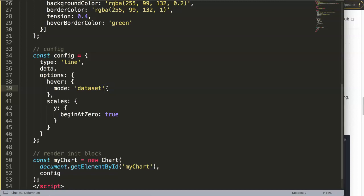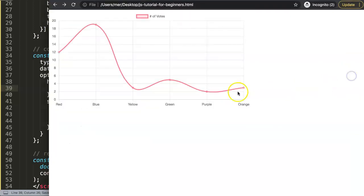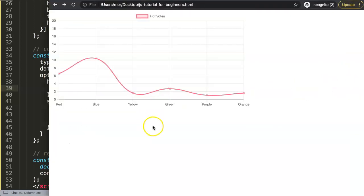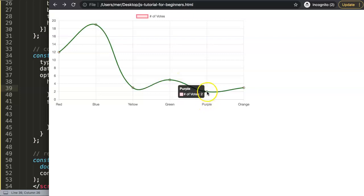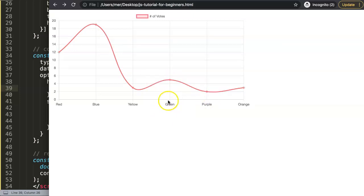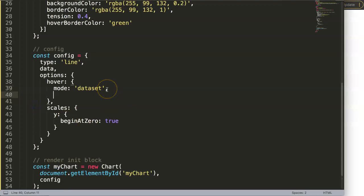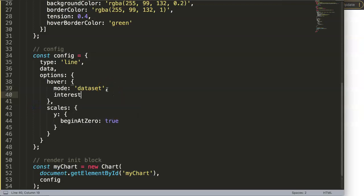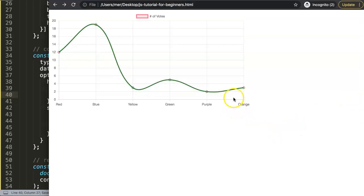So refresh now. Now we can see our line is becoming green completely, so we are intersecting. If we do this, it's very important as well, if we say here intersect, let's set this on false.